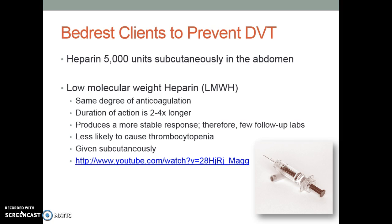For clients on bed rest, the focus is on DVT prophylaxis — preventing DVT formation and reducing the risk of pulmonary emboli. You'll see patients on heparin 5,000 units subcutaneously given in the abdomen, or a low molecular weight heparin, also known as Lovenox. It provides the same degree of anticoagulation, but lasts a little longer and is a little more stable. What they found with Lovenox is it was easier to send patients home on that medication. It is also given in subcutaneous form. There is a linked YouTube video demonstrating the procedure for giving subcutaneous Lovenox.